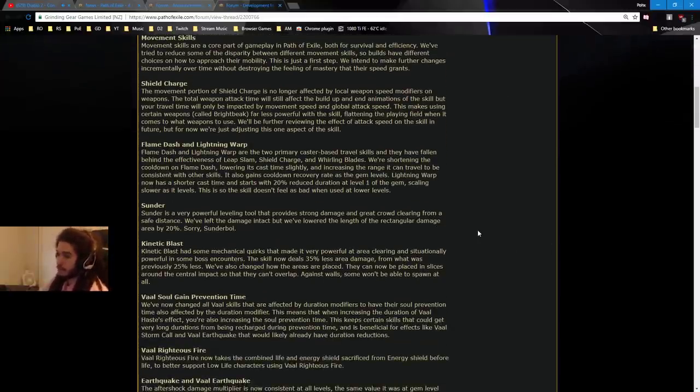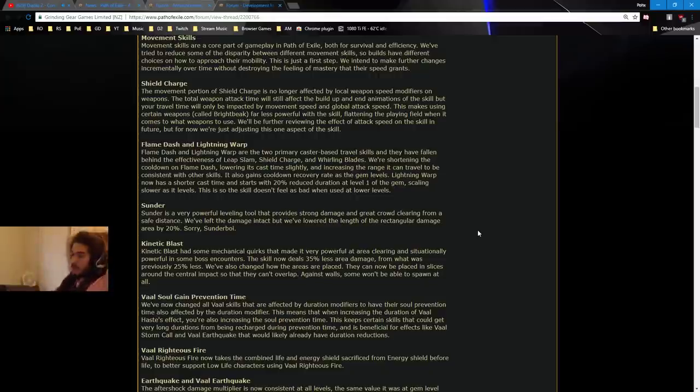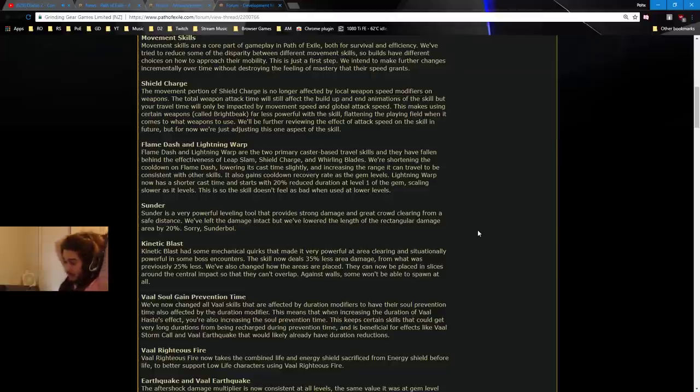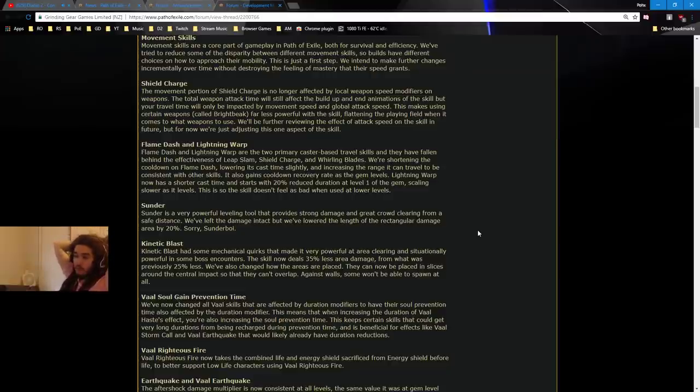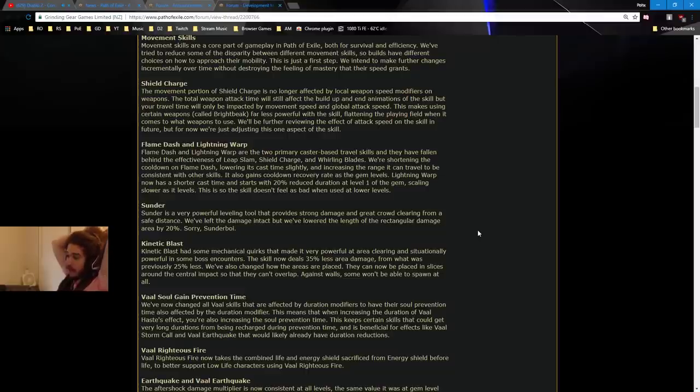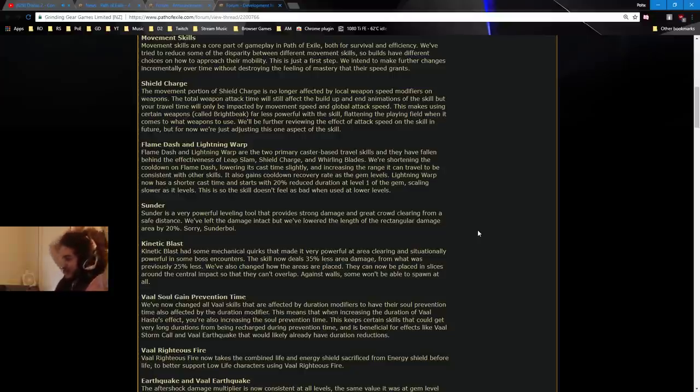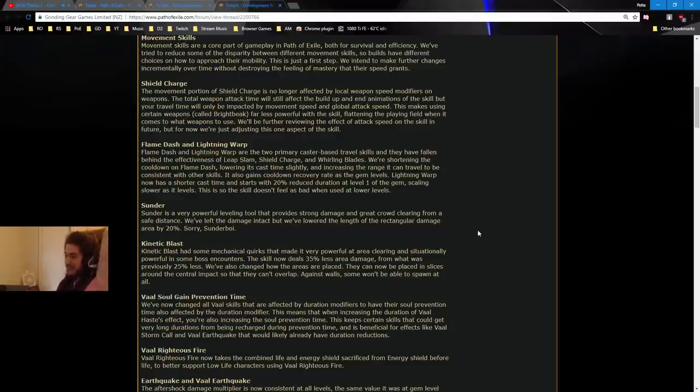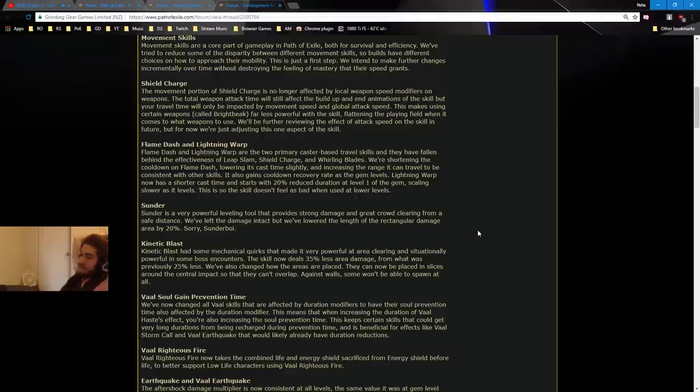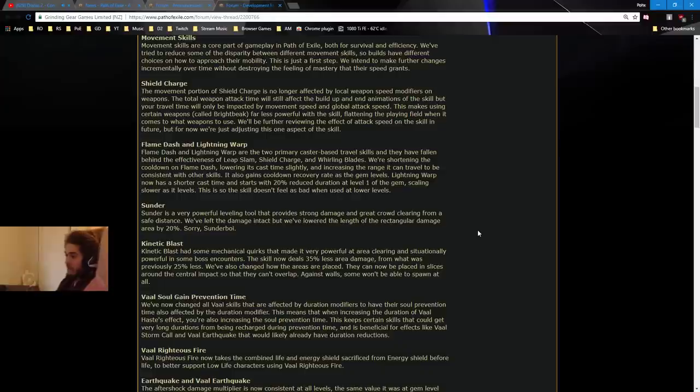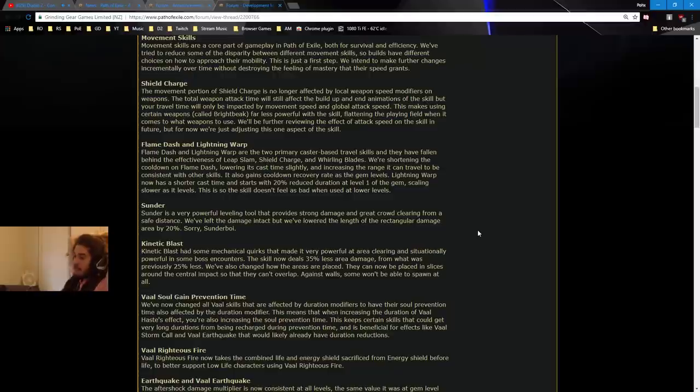Flame Dash and Lightning Warp. Flame Dash and Lightning Warp are the two primary caster-based travel skills and they have fallen behind the effectiveness of Leap Slam, Shield Charge, and Whirling Blades. We're shortening the cooldown on Flame Dash, lowering its cast time slightly, and increasing the range! Yes! It can travel to be more consistent with other skills. It also gains cooldown recovery rate as the gem levels. Lightning Warp now has a shorter cast time and starts with 20% reduced duration at level 1, scaling slower as it levels. This is so the skill doesn't feel as bad when used at lower levels.